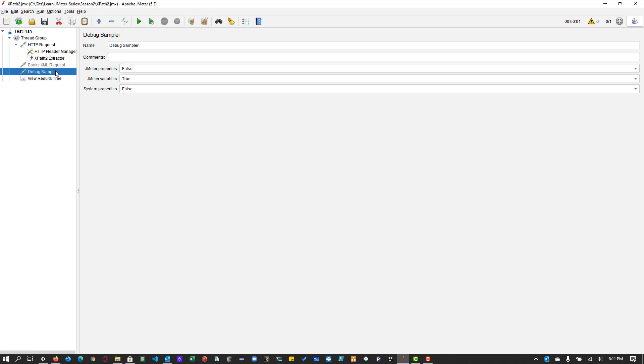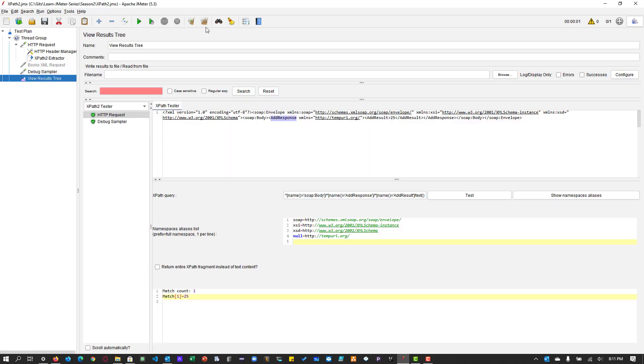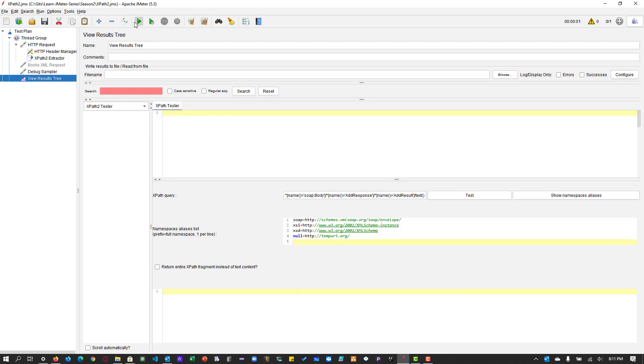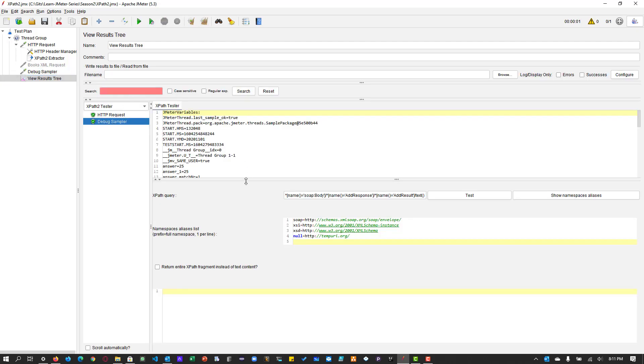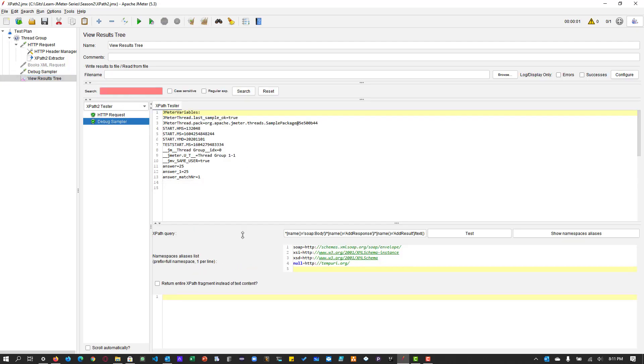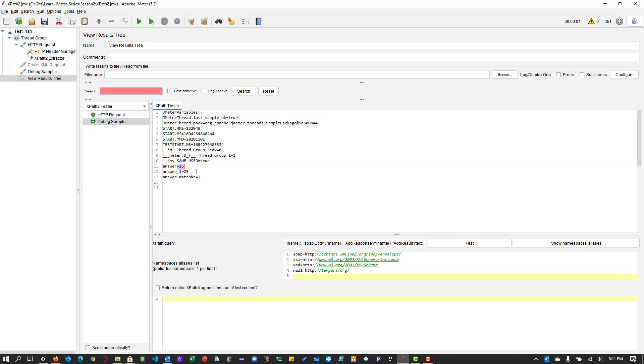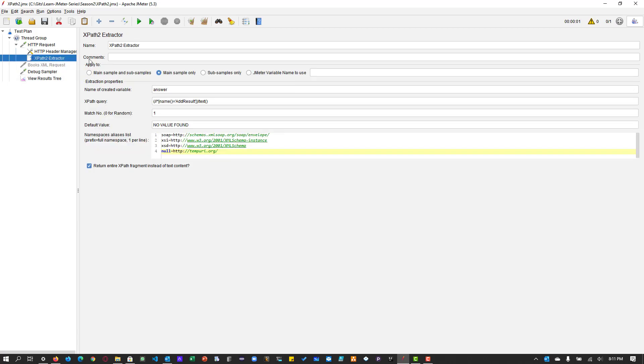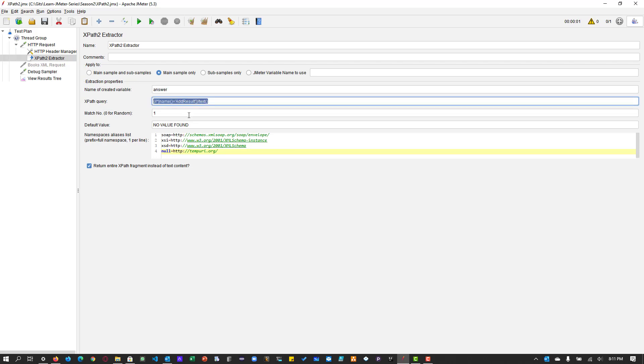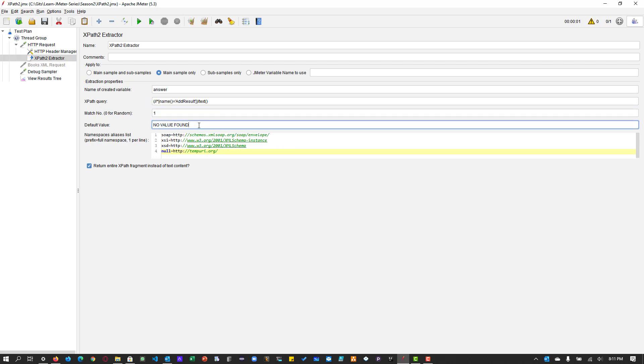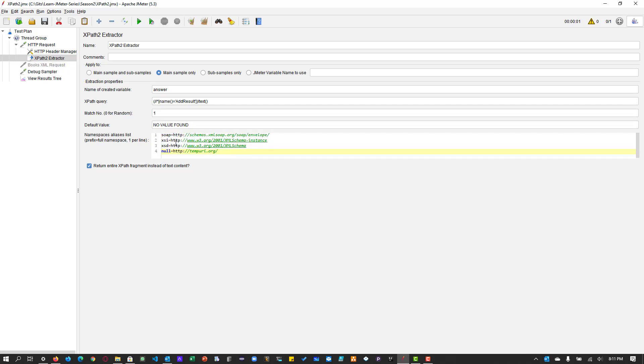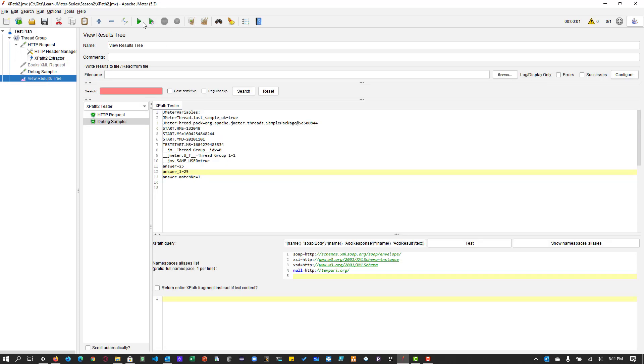Okay, let us execute this and see it in a debug sampler. So we go to debug sampler. You can see the value answer is equal to 25. In my XPath2 extractor, I have mentioned the variable answer and the XPath2 XPath query and the match number and default value and my namespace aliases. So you don't need this namespace aliases because we are not using the namespace aliases here. So if you execute without that, also it will work fine.